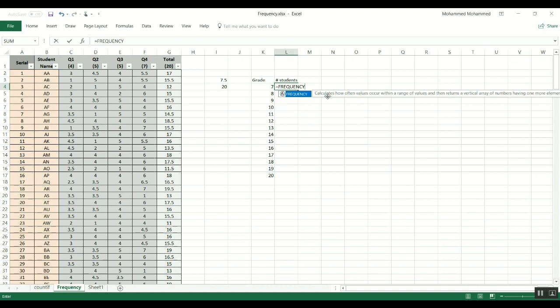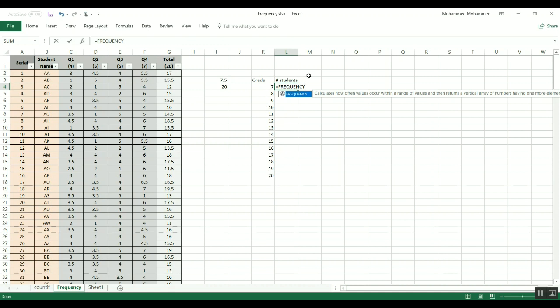And to get more information about this function, this is what Excel tells you: that it calculates how often value occurs or values occur within a range of values and then returns the vertical array of numbers having one more element. So it actually looks for the numbers between seven and less, and then between seven and eight, and then between eight and nine, and then between nine and ten and so until you reach this 20.